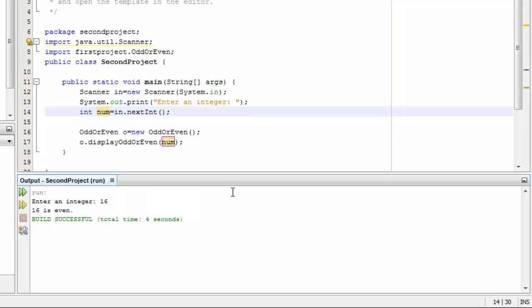So there you have it. We just finished demonstrating importing classes from other packages in Java. Thank you for taking the time to watch this video. Mas salama.